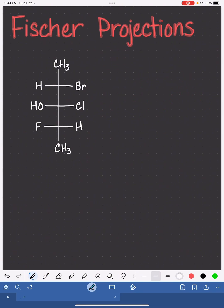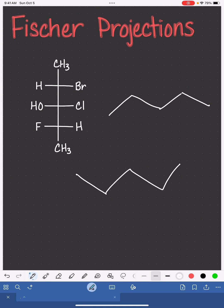First, draw your carbon skeleton in the traditional zigzag shape. It's not going to matter which way you draw your carbon skeleton.